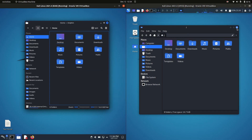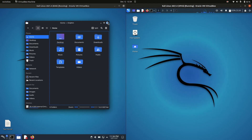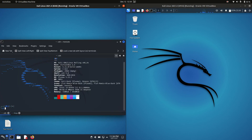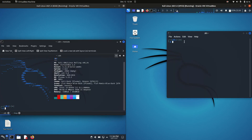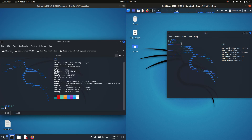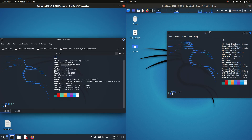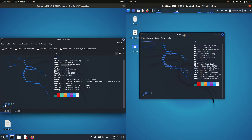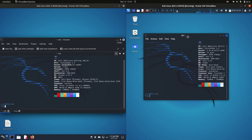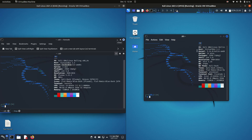If we were to jump under the hood just a little bit and see what's going on — as you might expect, they are both running the same kernel, because they are the same Linux distribution, just a different desktop environment. So the 5.14 kernel, good to see there.